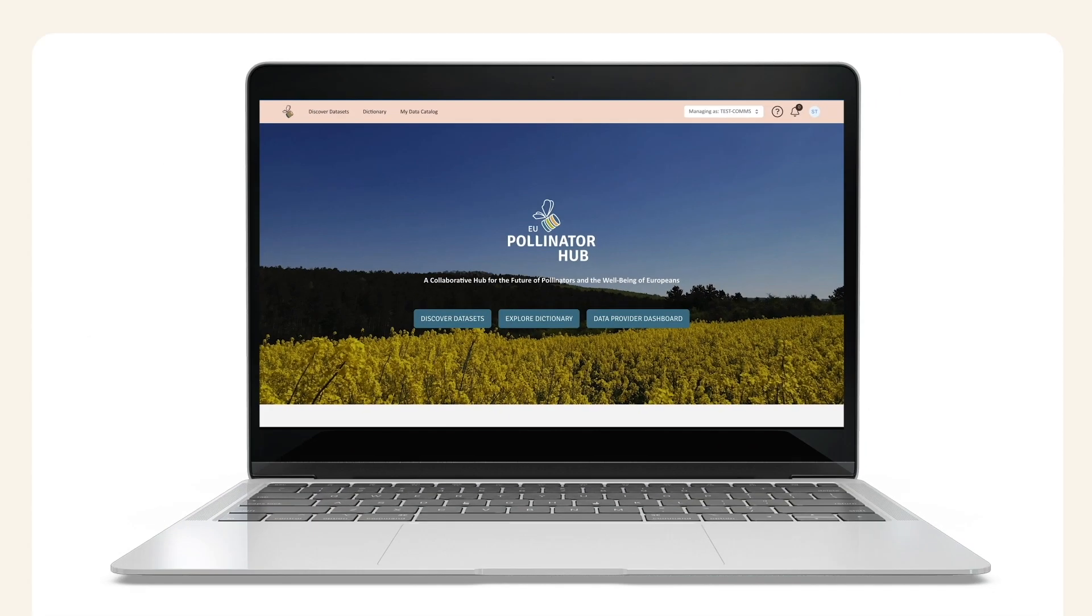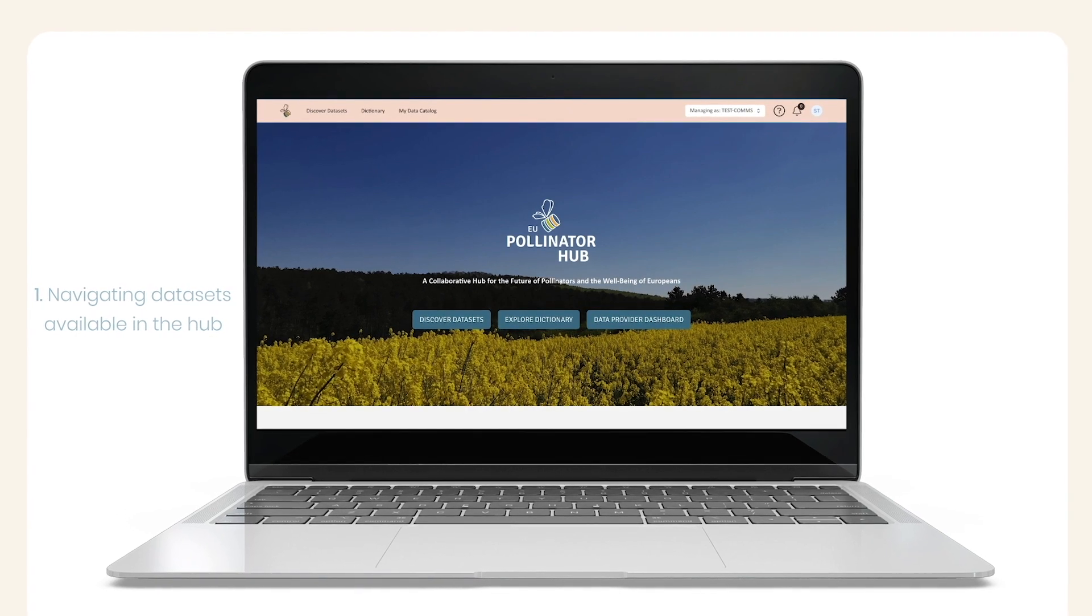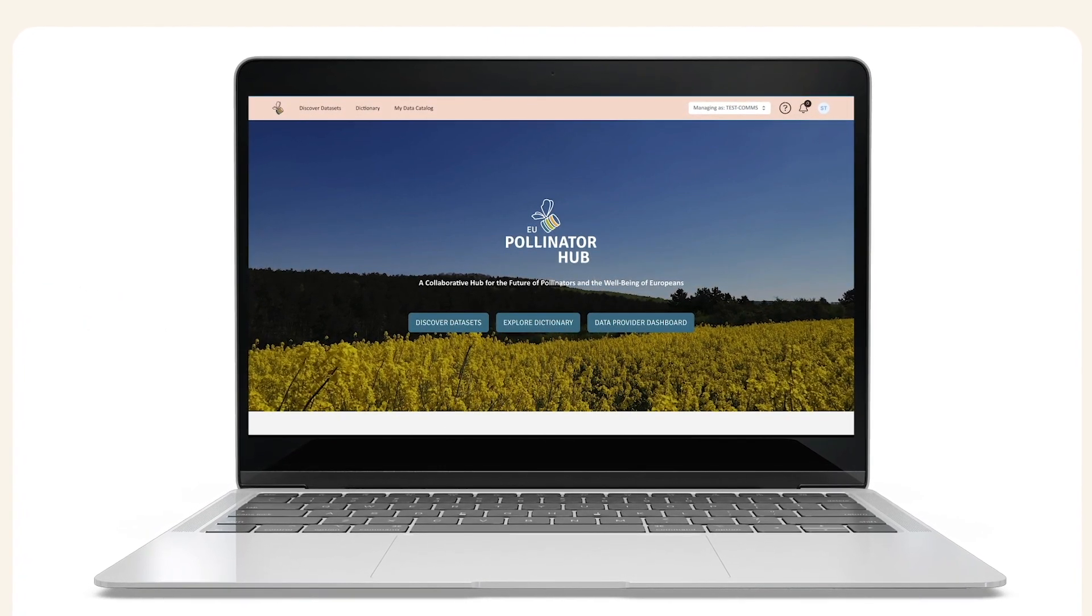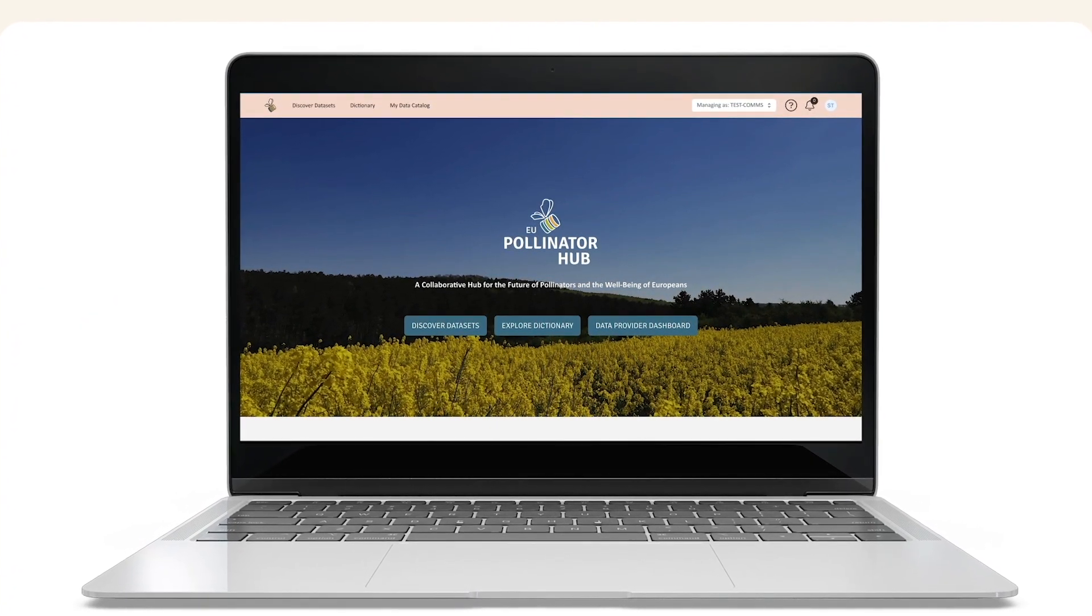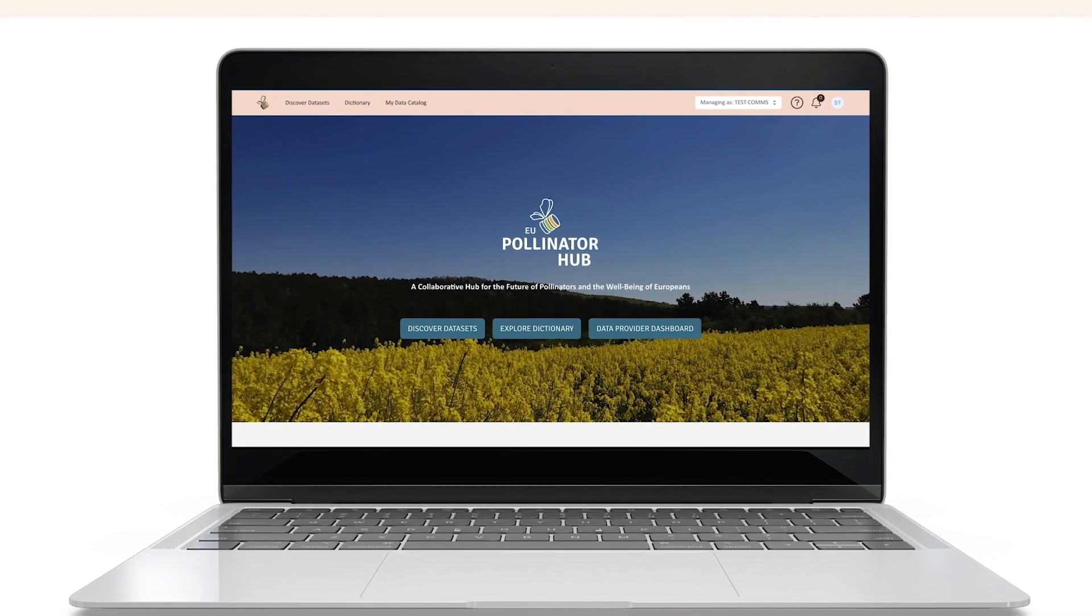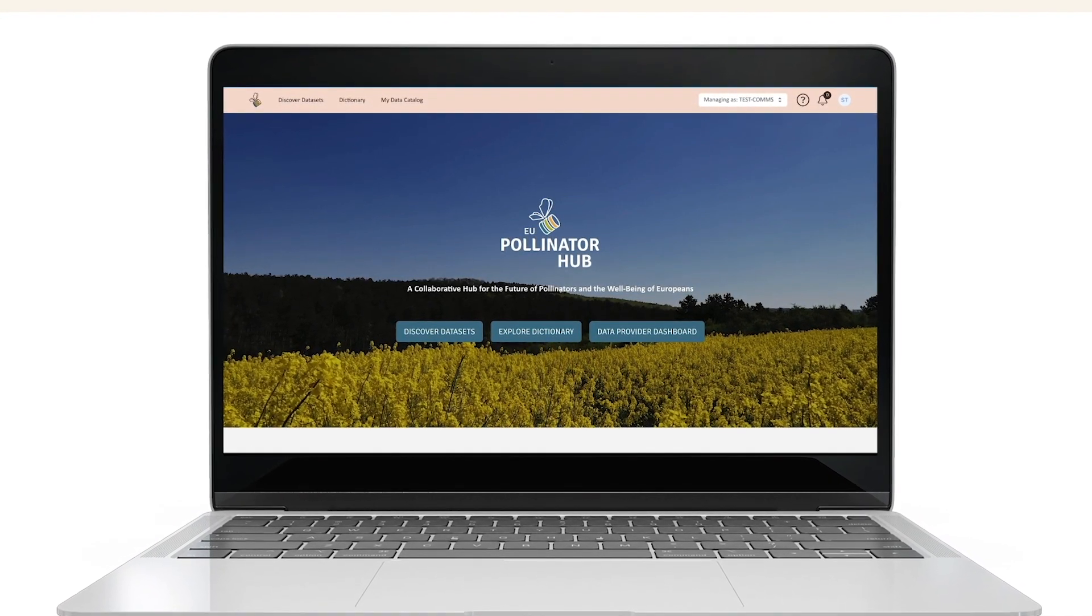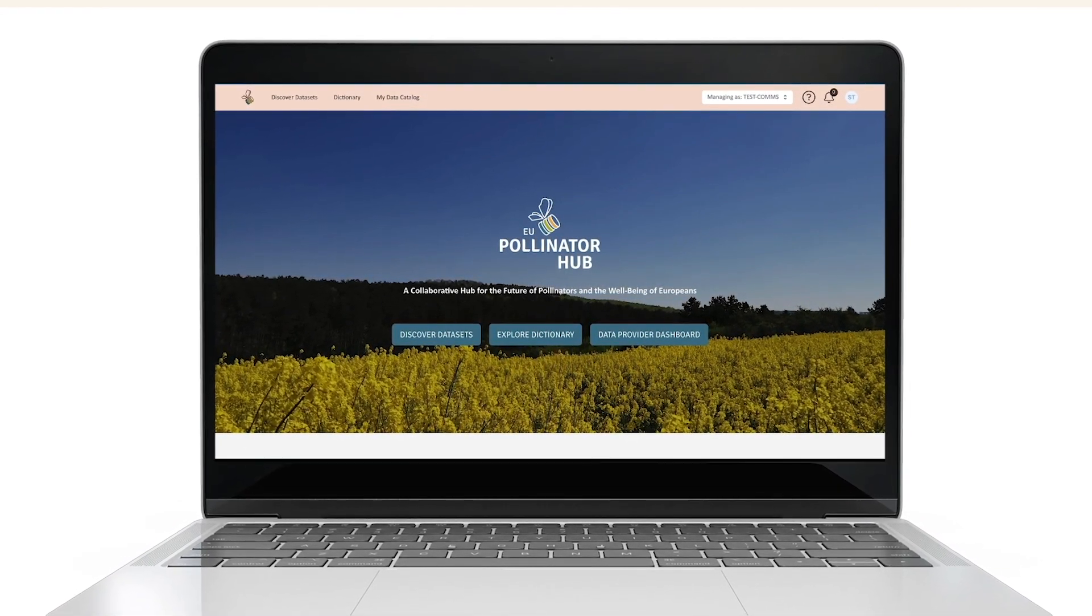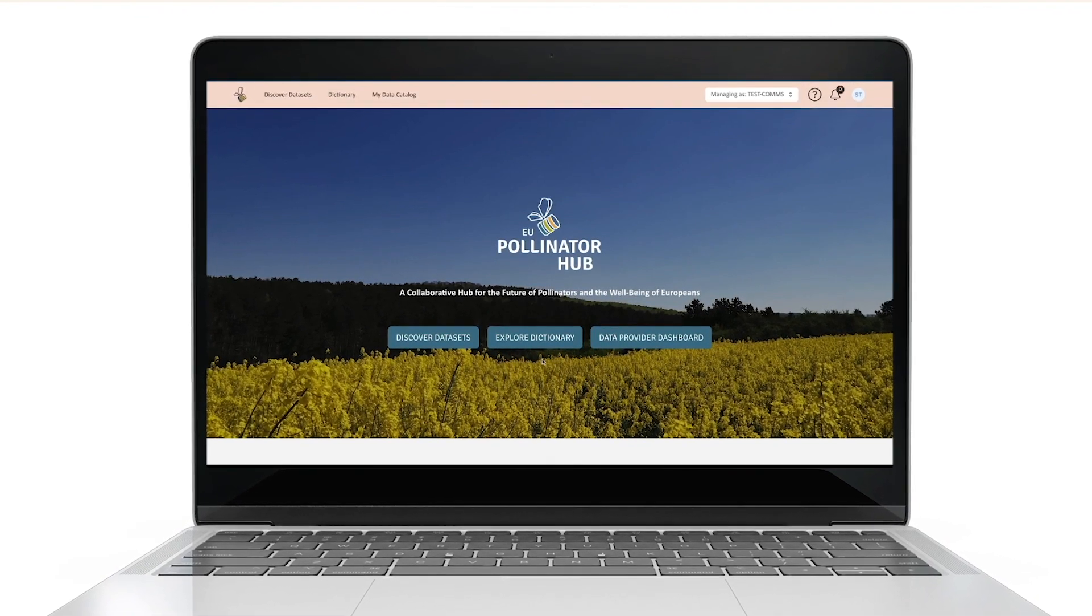Navigating datasets available in the hub: The EU Pollinator Hub works as a vast repository of data, making it easy for anyone looking for data related to pollinators to find, explore and download data uploaded from different sources. First, access all publicly available datasets on the Discover Datasets button in the homepage.